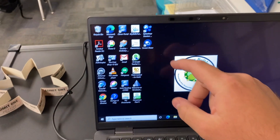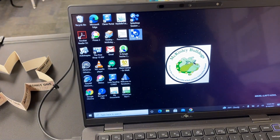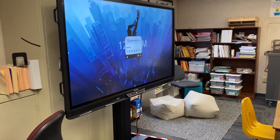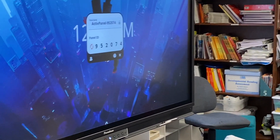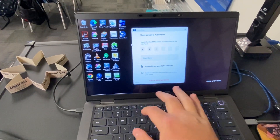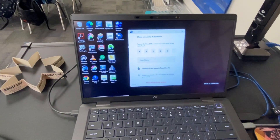Let's go to my computer. On my desktop here, I have screen share. I click on that, and I've got to put in the code that's over there. The code over here is 95204. So I go back and I put in 95204.